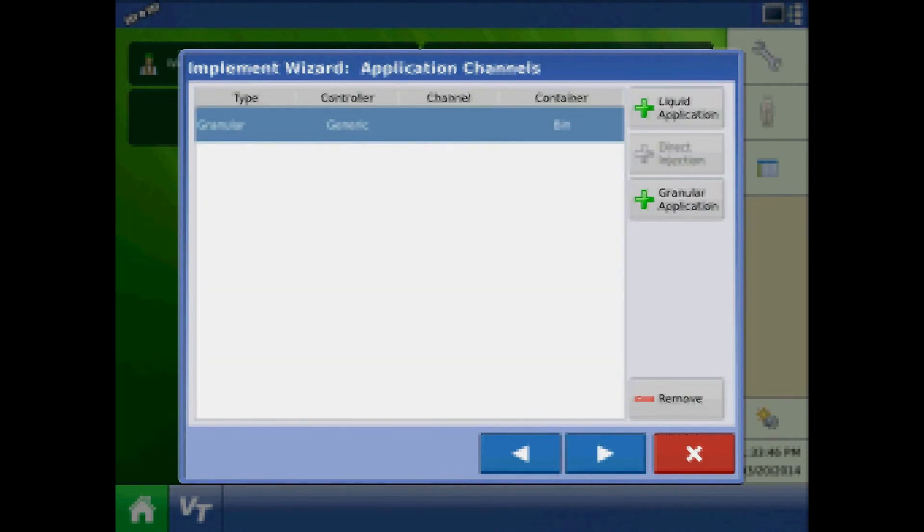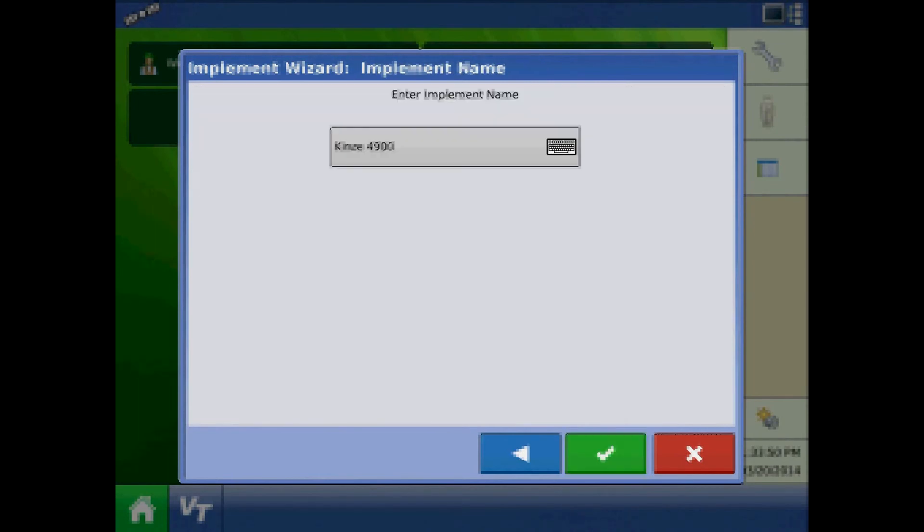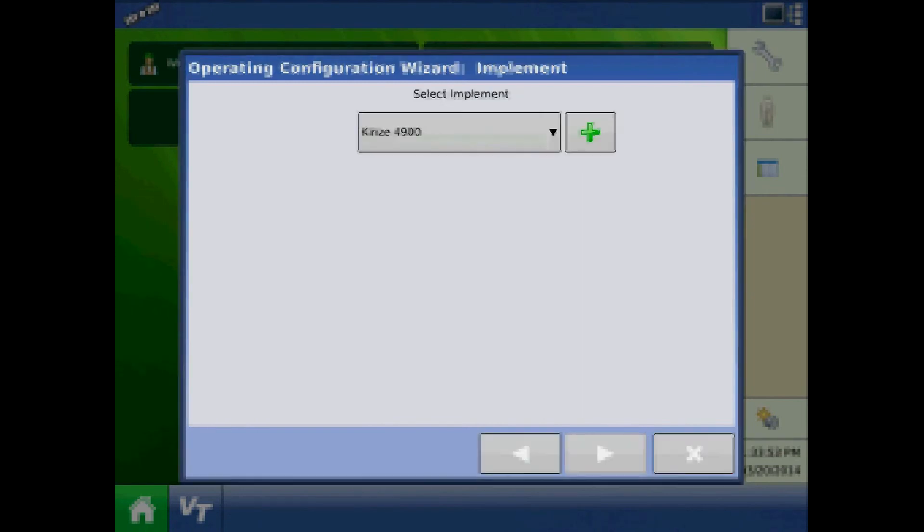After assigning the granular ISOBUS controller for this 4900, press next. Edit or acknowledge the implement name and press next.